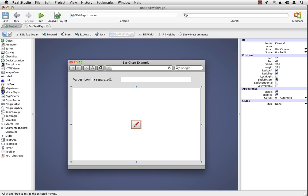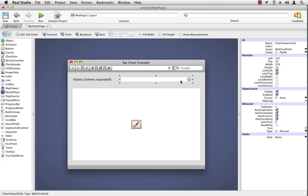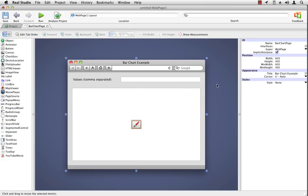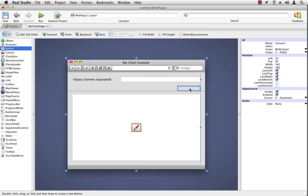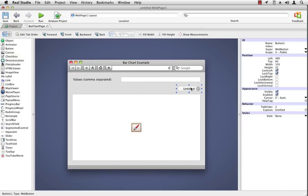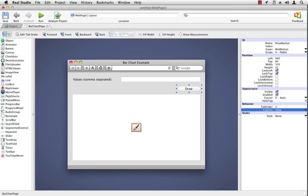And then I'm going to lock it to the right and the bottom so that it uses up whatever space is available in the web page. I forgot one thing. We need a button. Let's add the draw button here and change its text caption. All right.